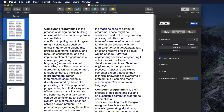That's all — it's very simple and easy. In this way you can easily create a Pages document with a two-column layout. Hopefully by watching this video you are able to do this. If this video was helpful, please hit the Like button and don't forget to share it with others. Thank you for watching, see you in the next video.